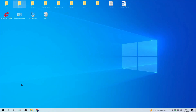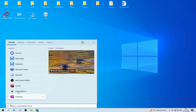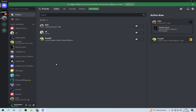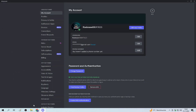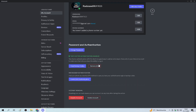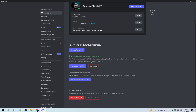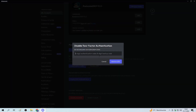We enter Discord. Click on the settings cog at the bottom. Now we enter My Account. Next, click Remove 2FA. Then we enter the 6-digit authentication code and click Remove 2FA.